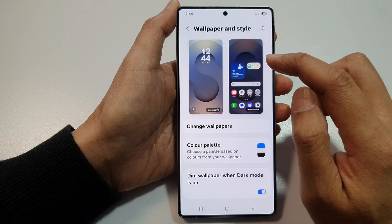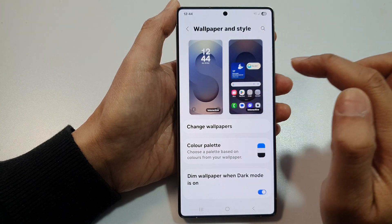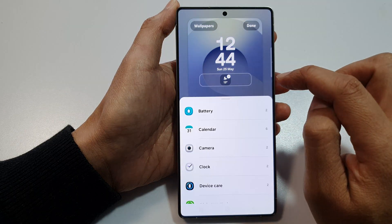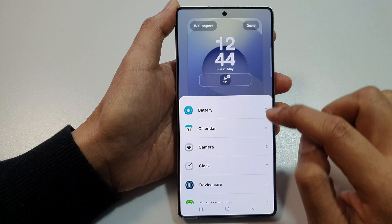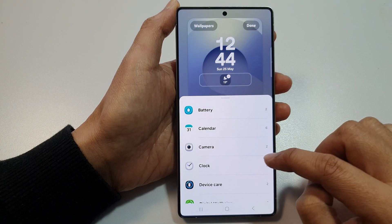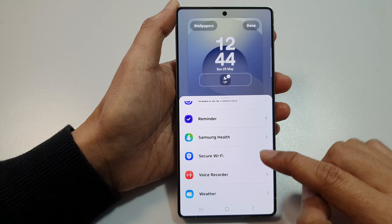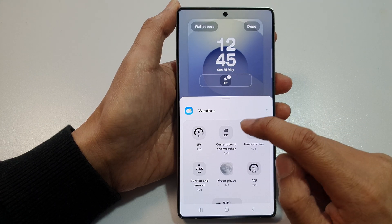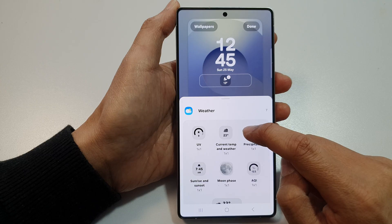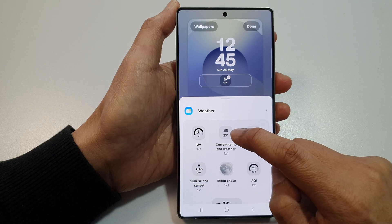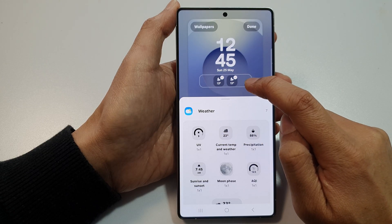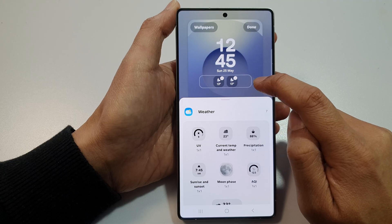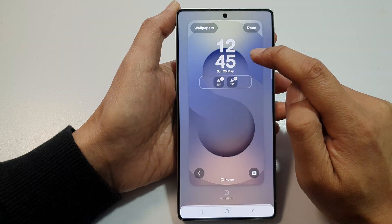In here, tap on the left-hand side panel. Then tap on the widget panel. Next, scroll down and tap on weather. From here, tap on current temp and weather. That will be added to your widget panel up here at the top, just below the clock.